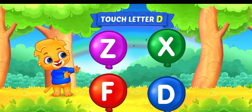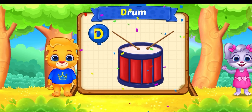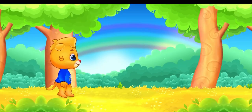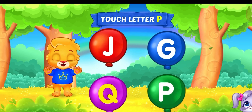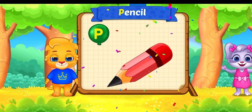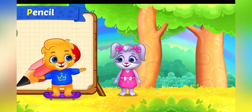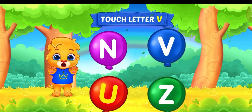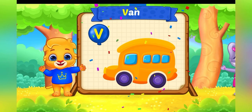Touch letter D. D is for drum. Touch letter P. P is for pencil. Touch letter V. V is for fan.